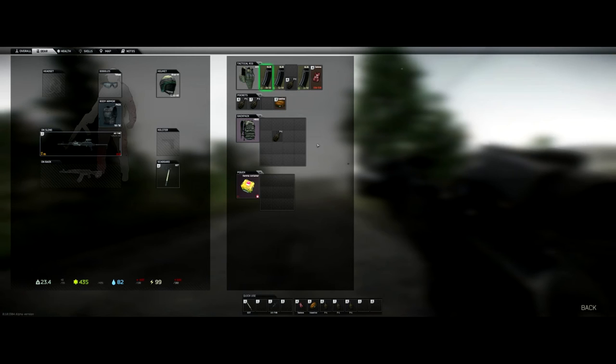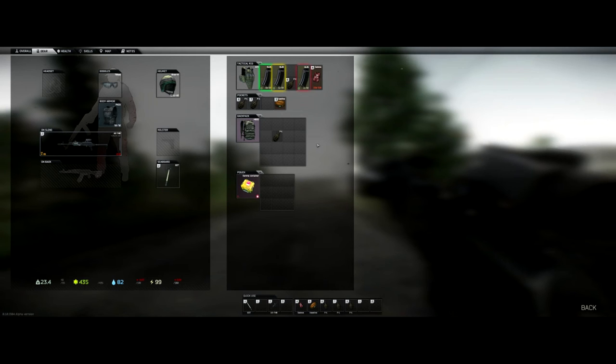It's good practice to get used to putting your best magazines on the left hand side, your partially empty mags in the middle and either leaving a free space or your lowest capacity mags on the right.